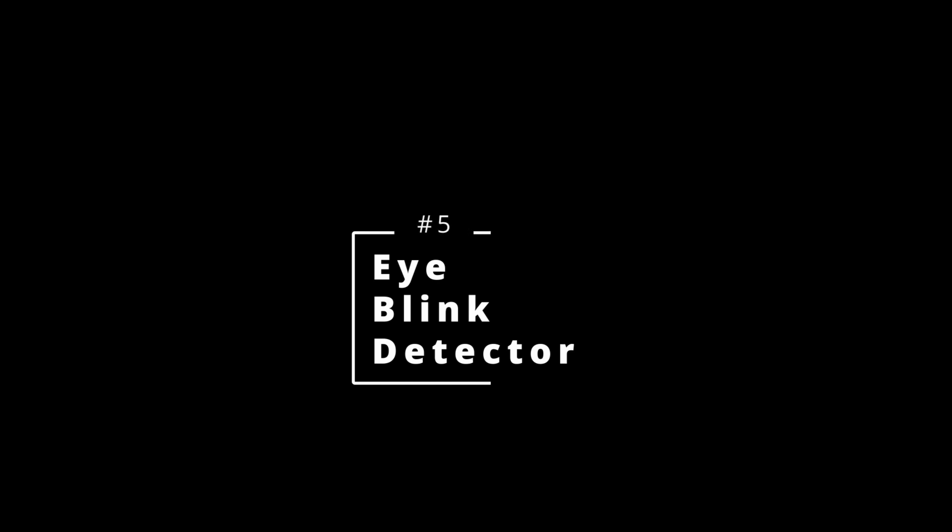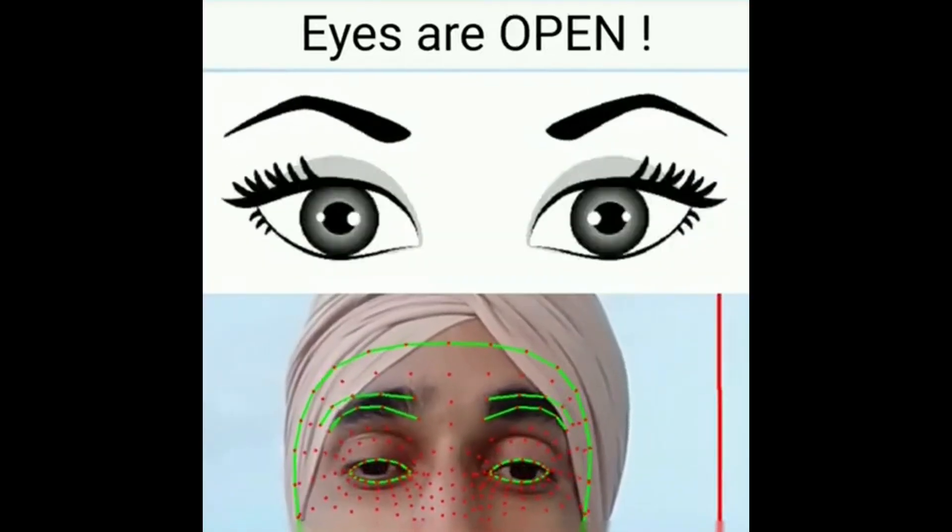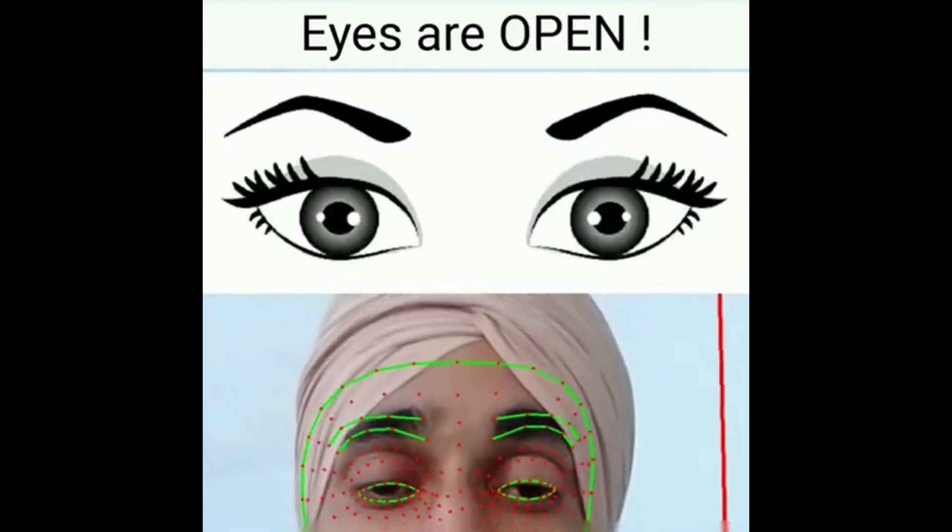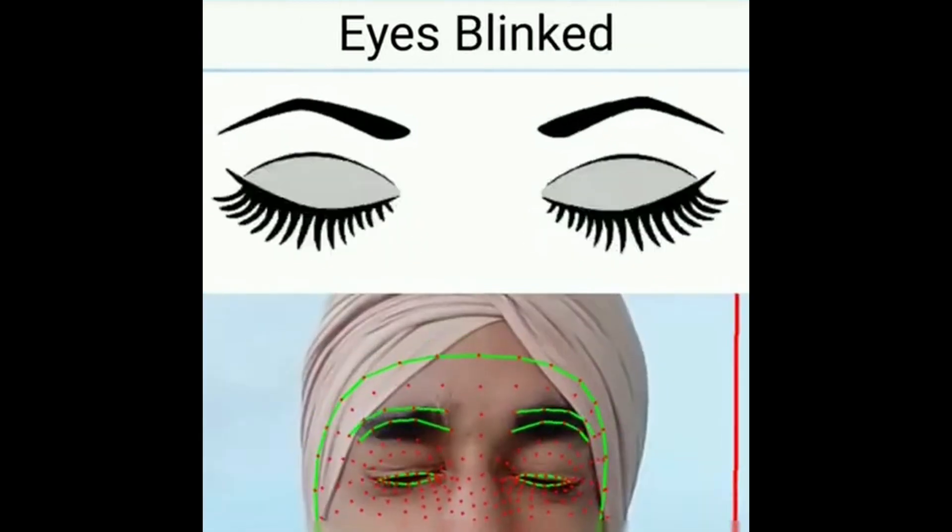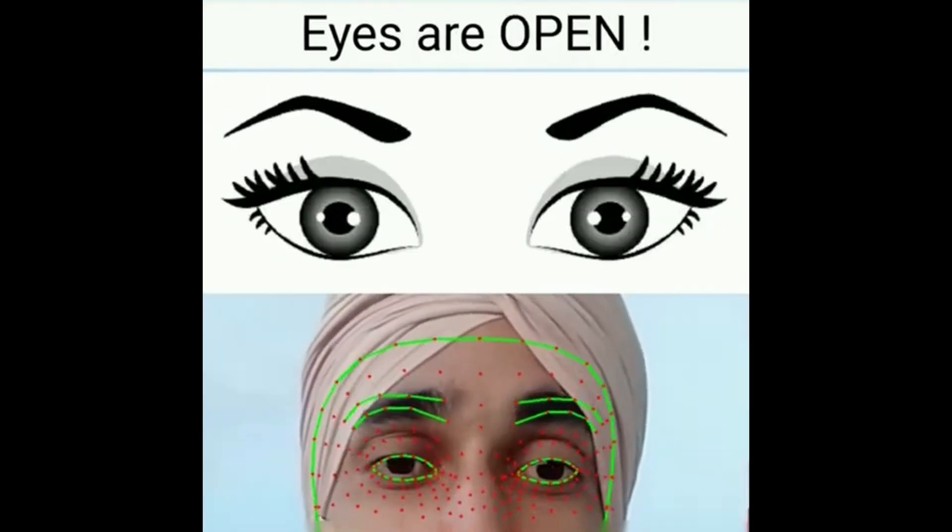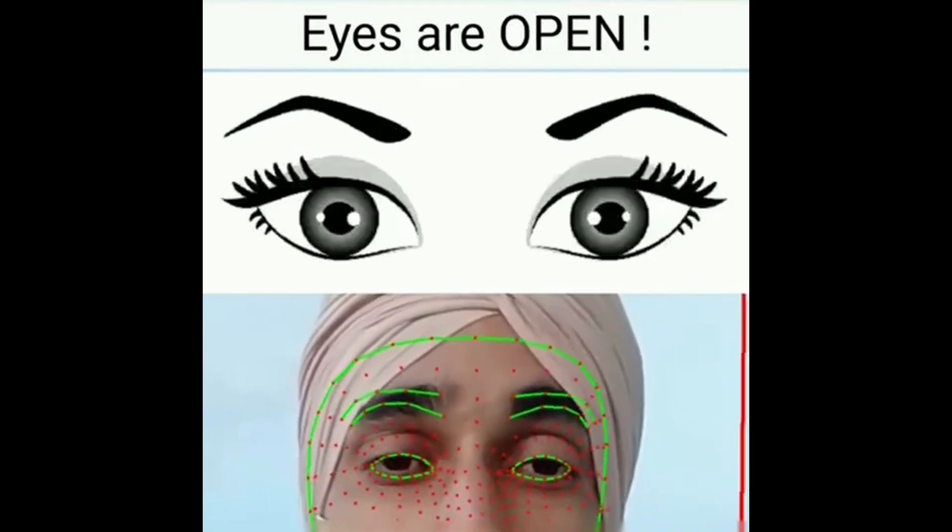Now on number 5 we have an iBlink detector android app. I have already created a tutorial video about this project. Now only this could not be enough. You could add one more functionality to it. This app could be built for the drivers.